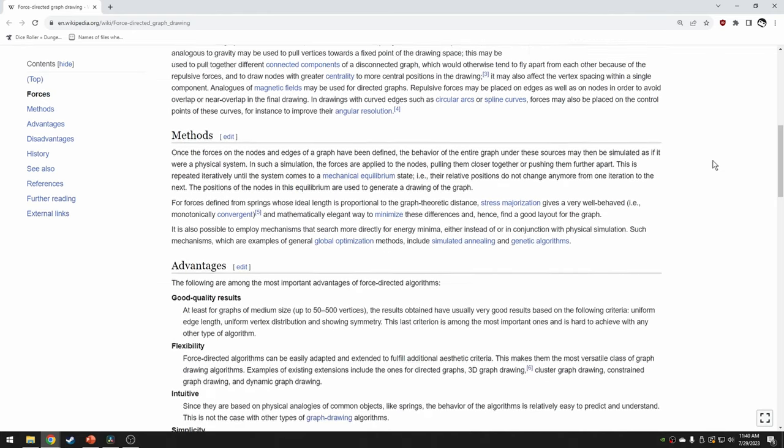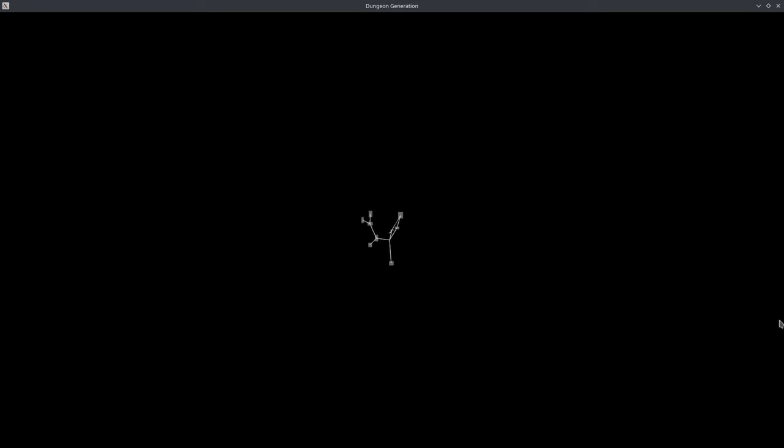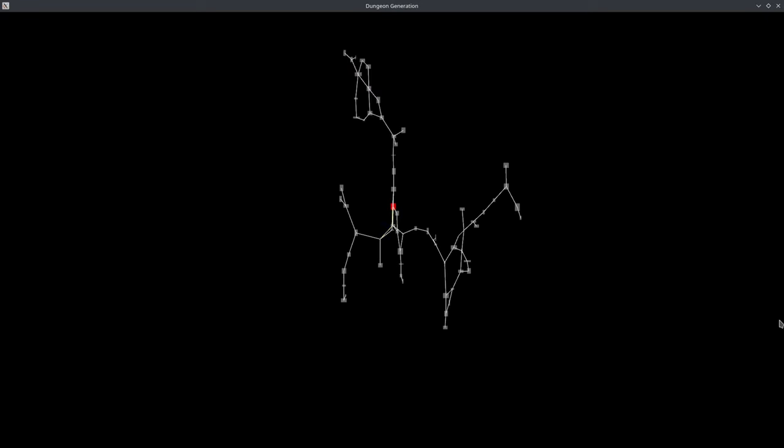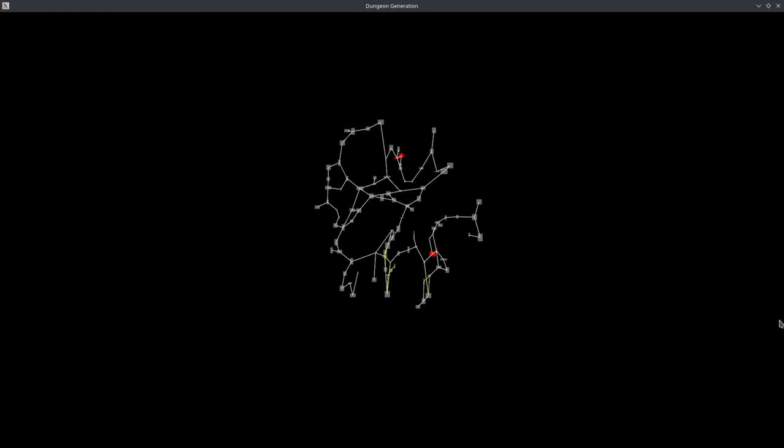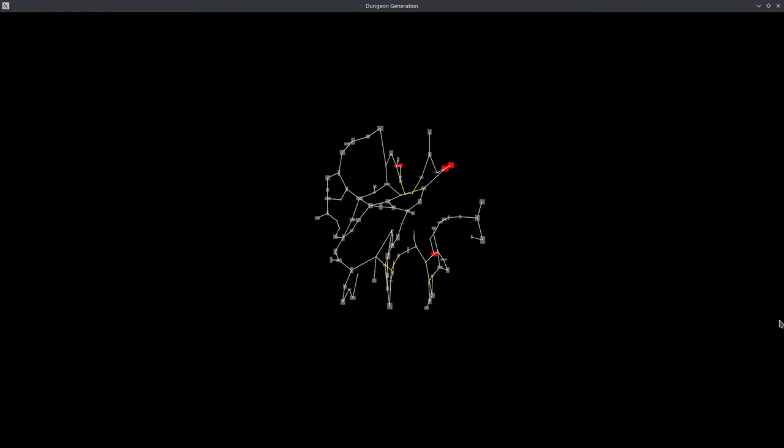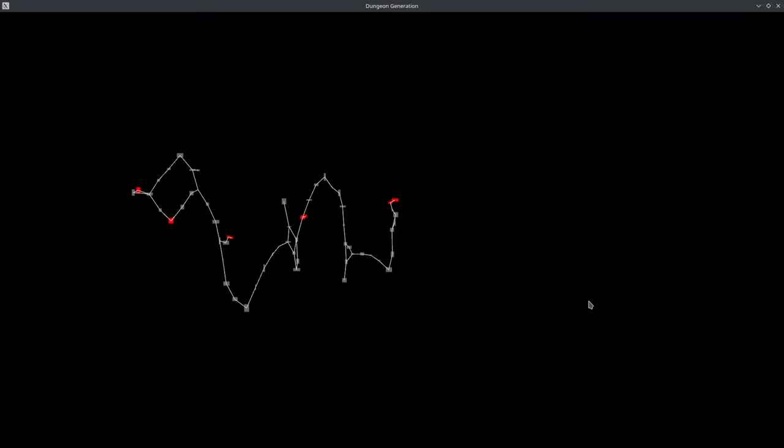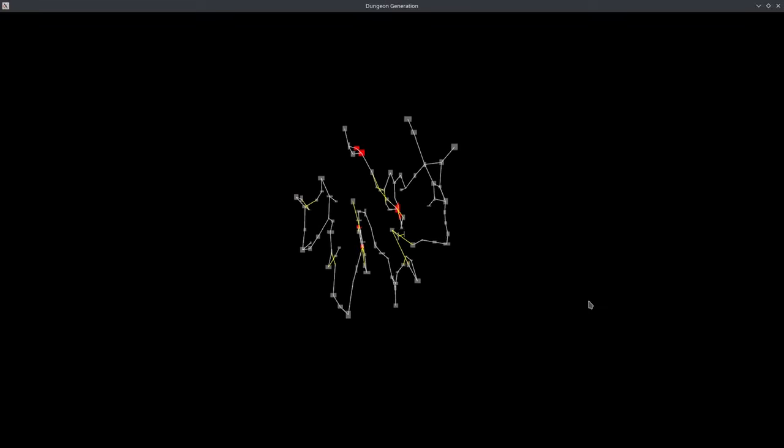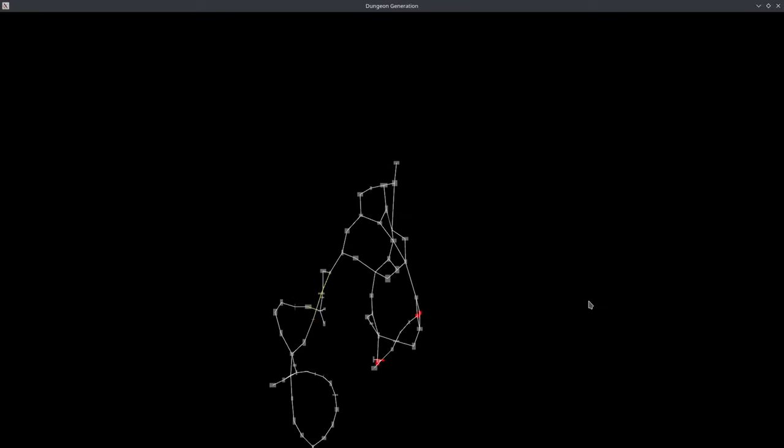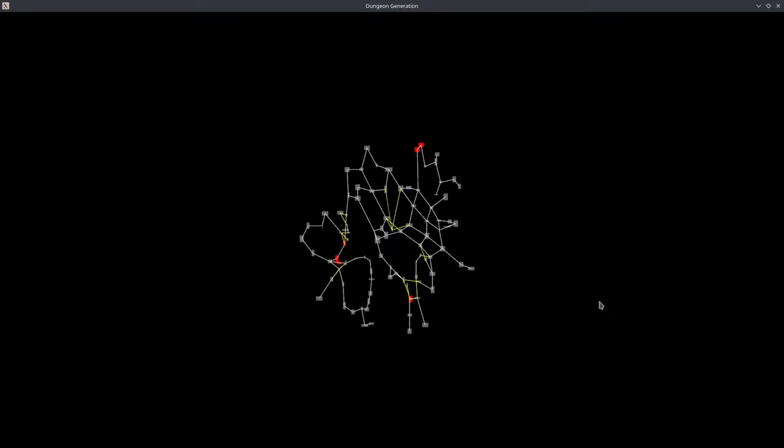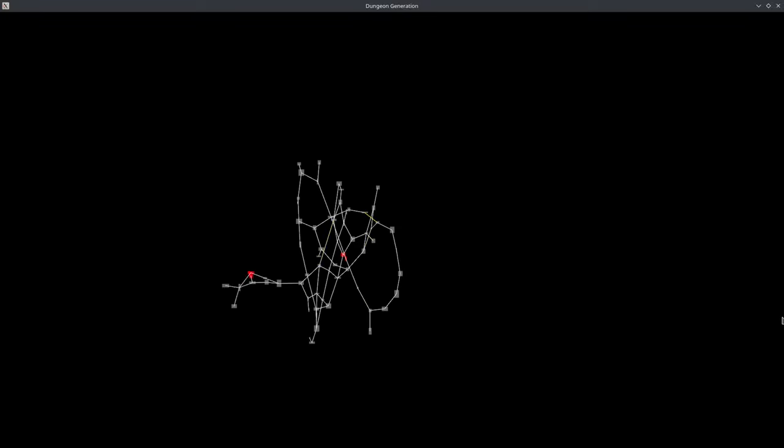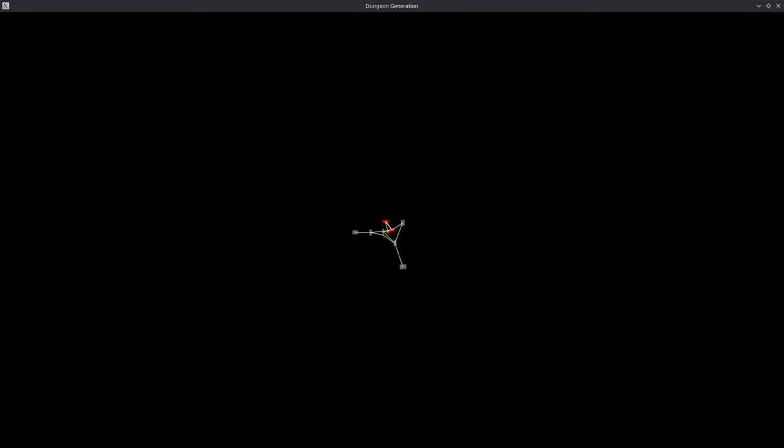After a bit more research, I found a heuristic based algorithm called force based graph drawing. In this algorithm, you essentially apply a physics simulation on your graph to have it untangle itself. Each connection acts like a spring and every node acts like two charged particles repelling each other. This approach gave me decent results when untangling the graph, but it was hard to find the correct force weights to move the rooms next to each other while still keeping the graph untangled.